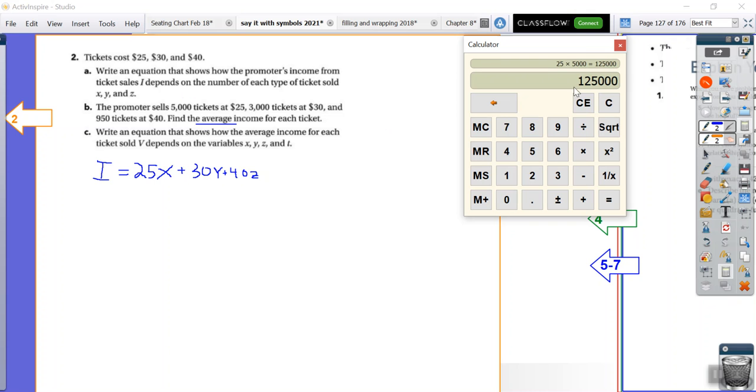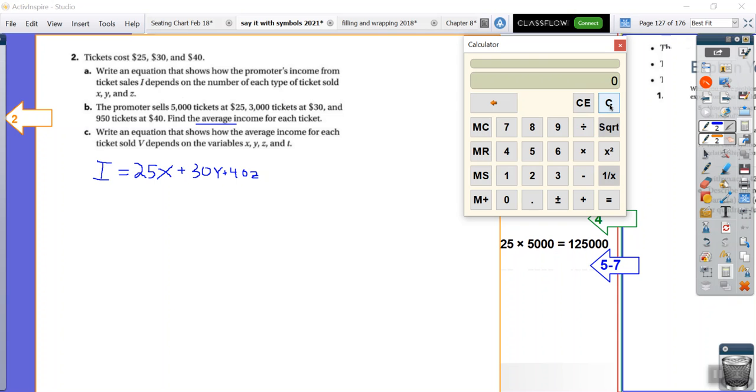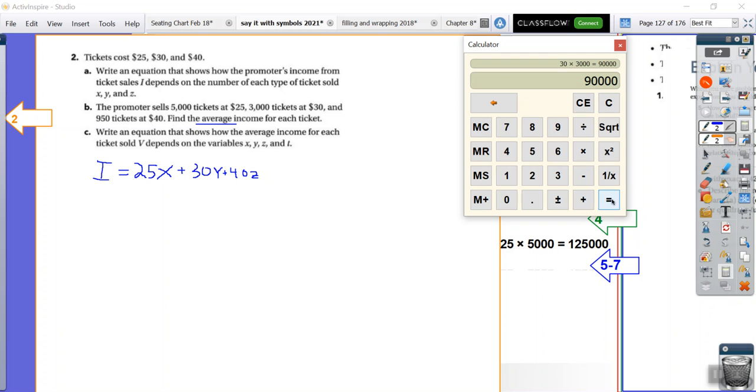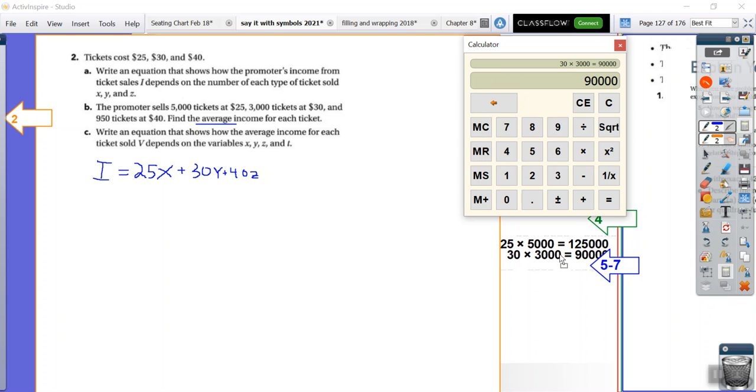And so that is... I'm going to slide this over here. $125,000. I'm going to clear that. Then we have $30 times 3,000. That's $90,000.